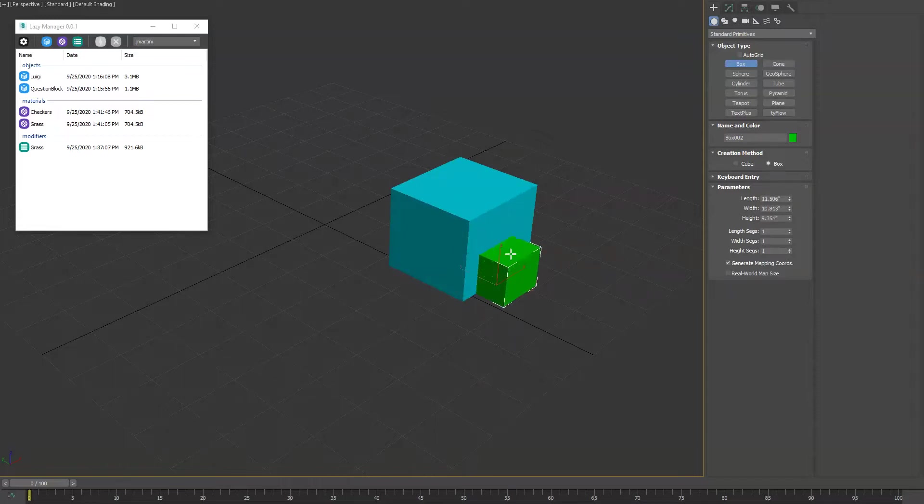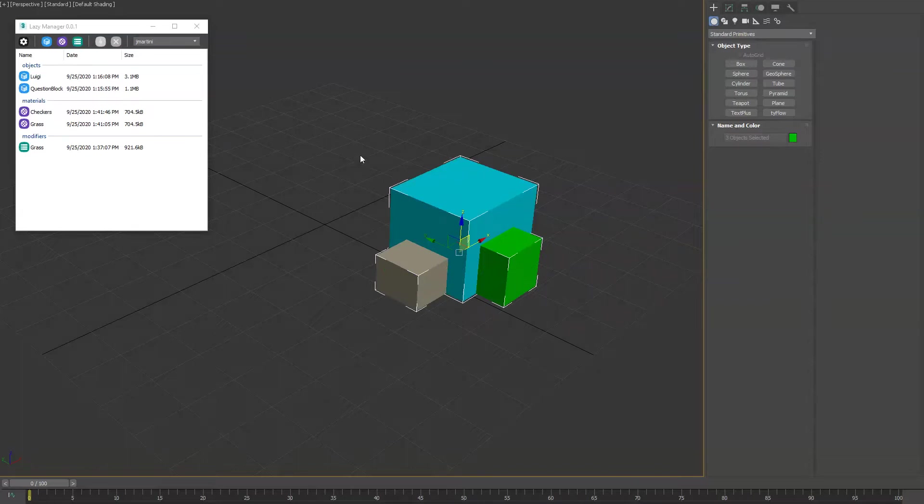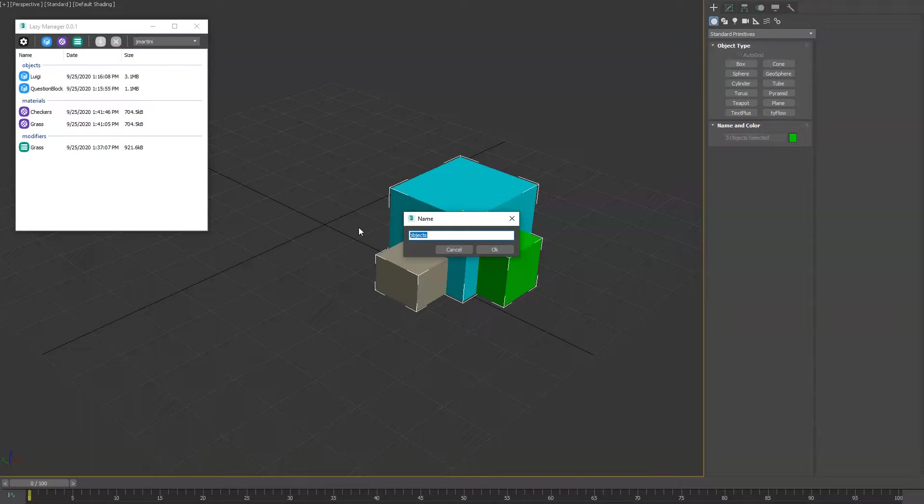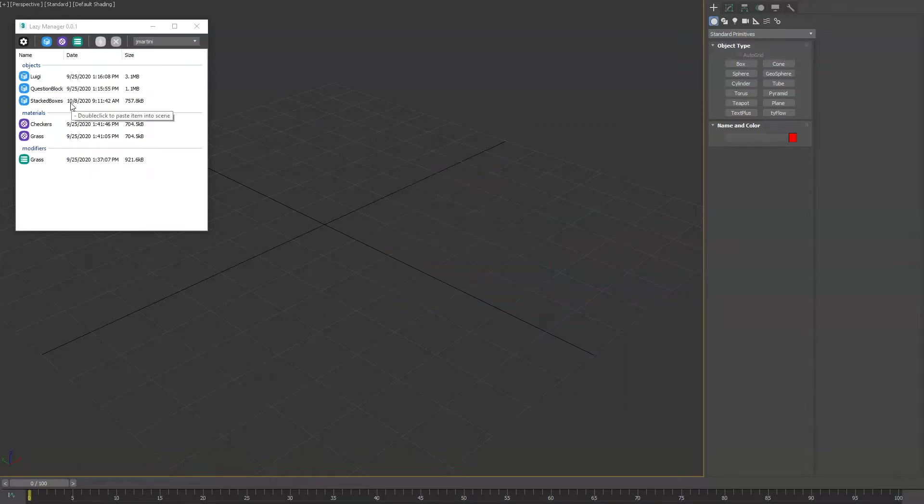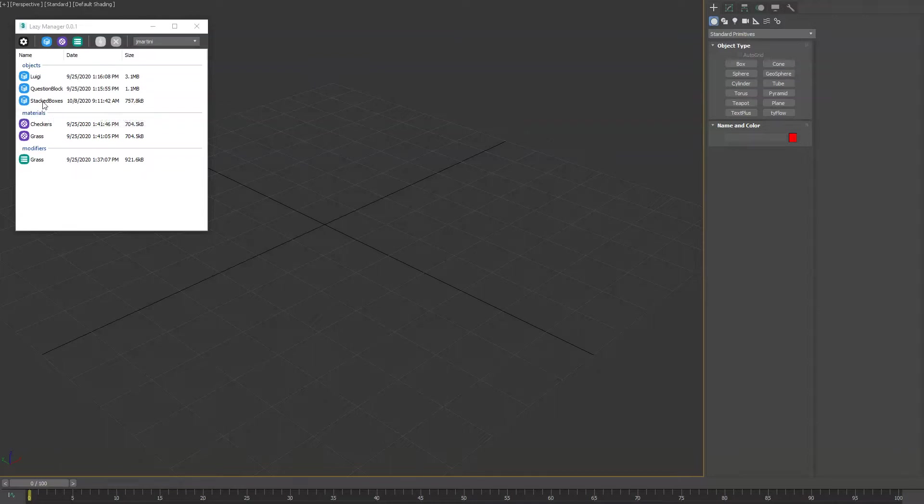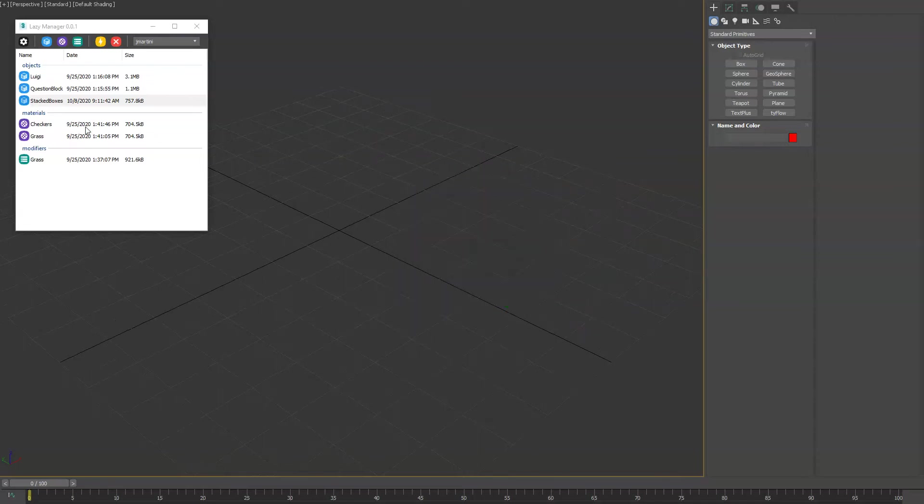We'll create a simple mesh here and select these objects, then hit the publish button, which is the object icon here since we're going to publish objects, and we'll call it stacked boxes. Go ahead and delete those and now you'll see here in the list with a timestamp of when it was created and the file size. If we double click that, it'll bring it back into our scene.